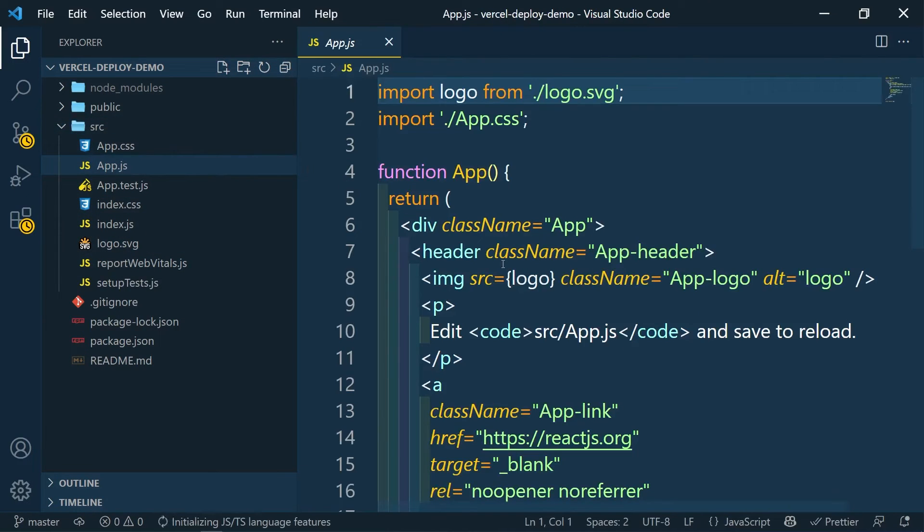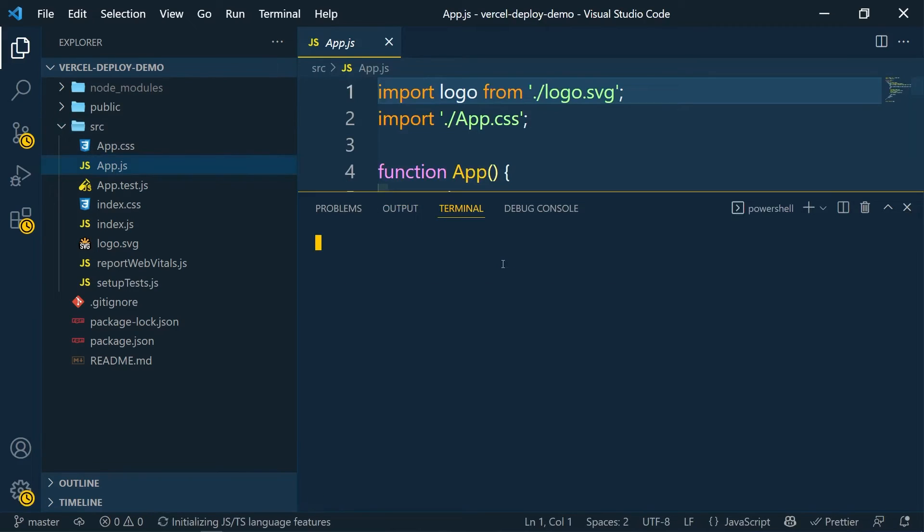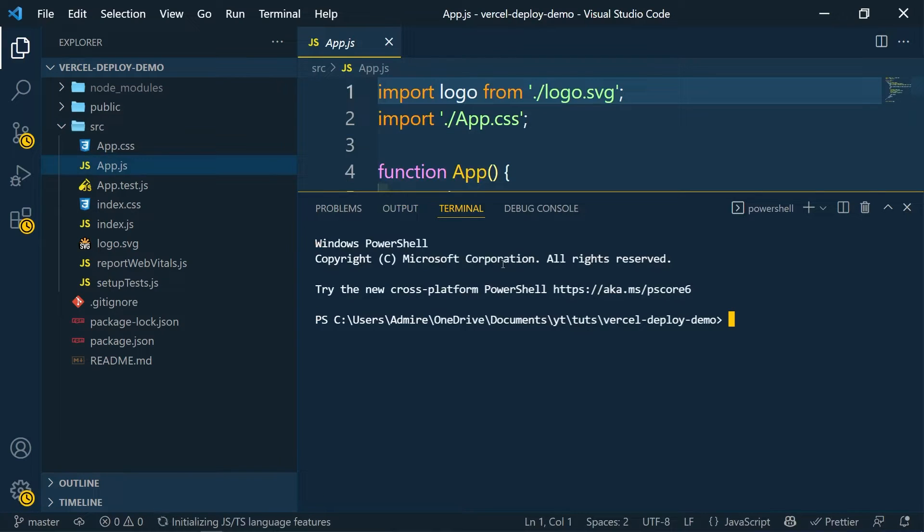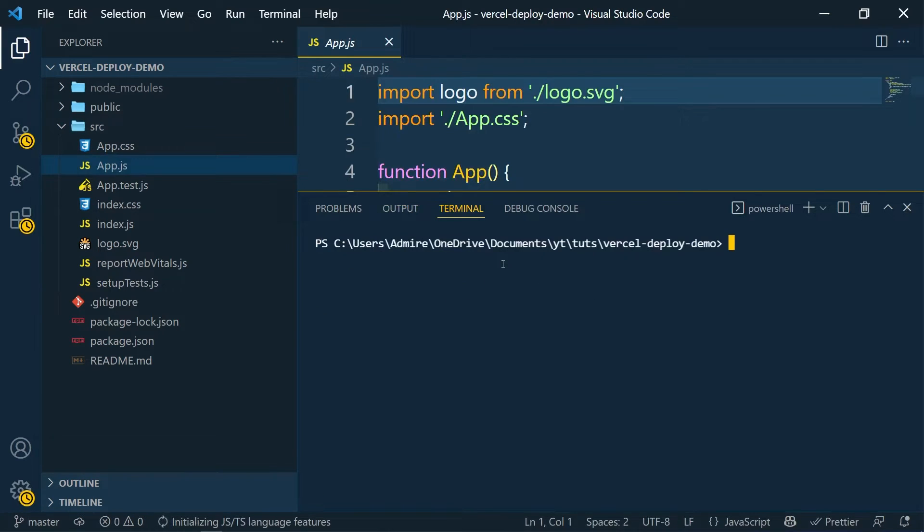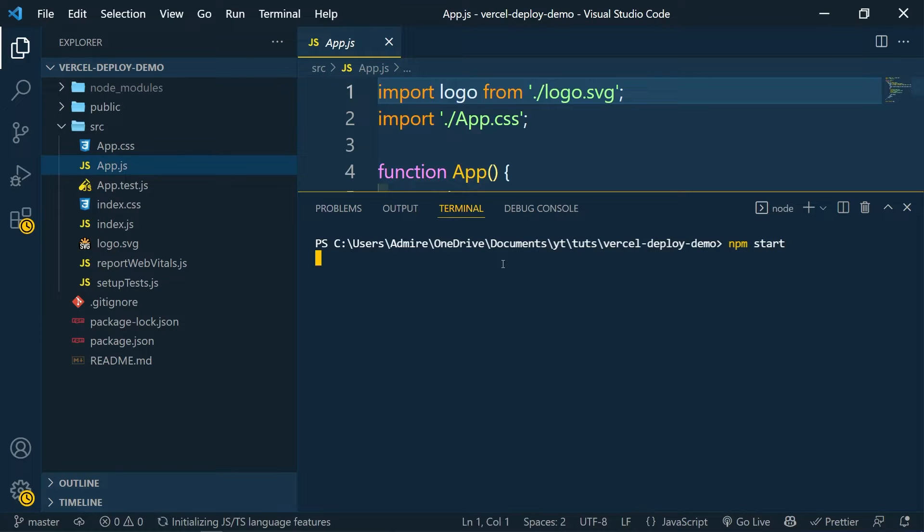Let's go inside our public - we don't need to change public. Let's go to source. What I'm gonna do is first of all let me show you how this app looks like, so let me first of all run this application and show it to you.